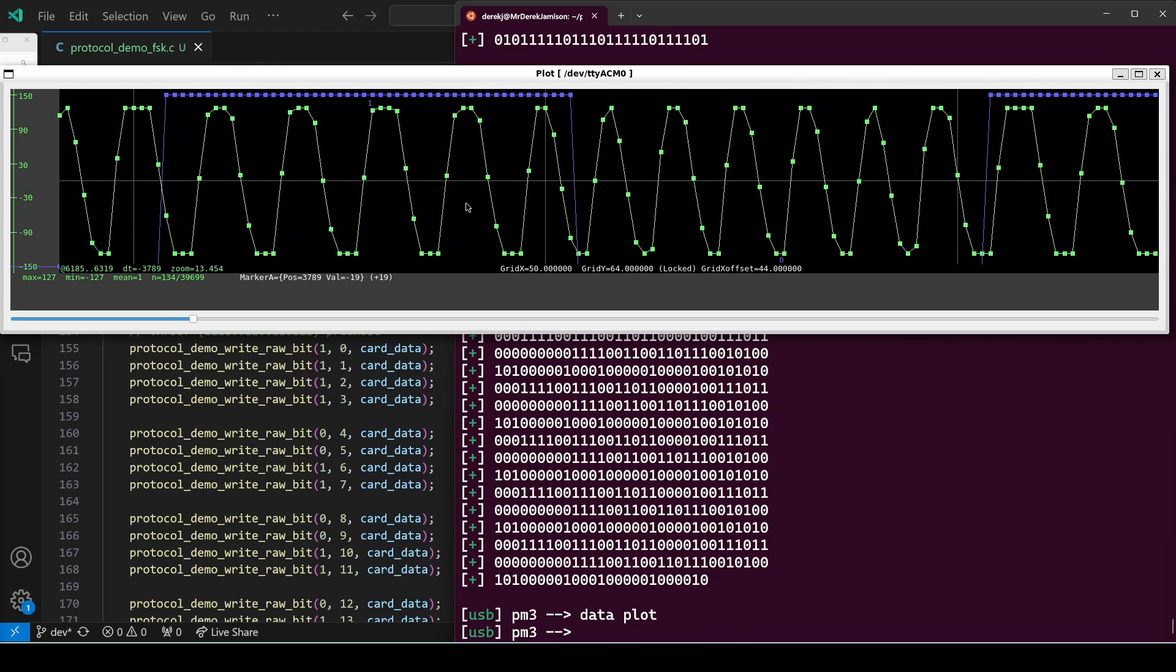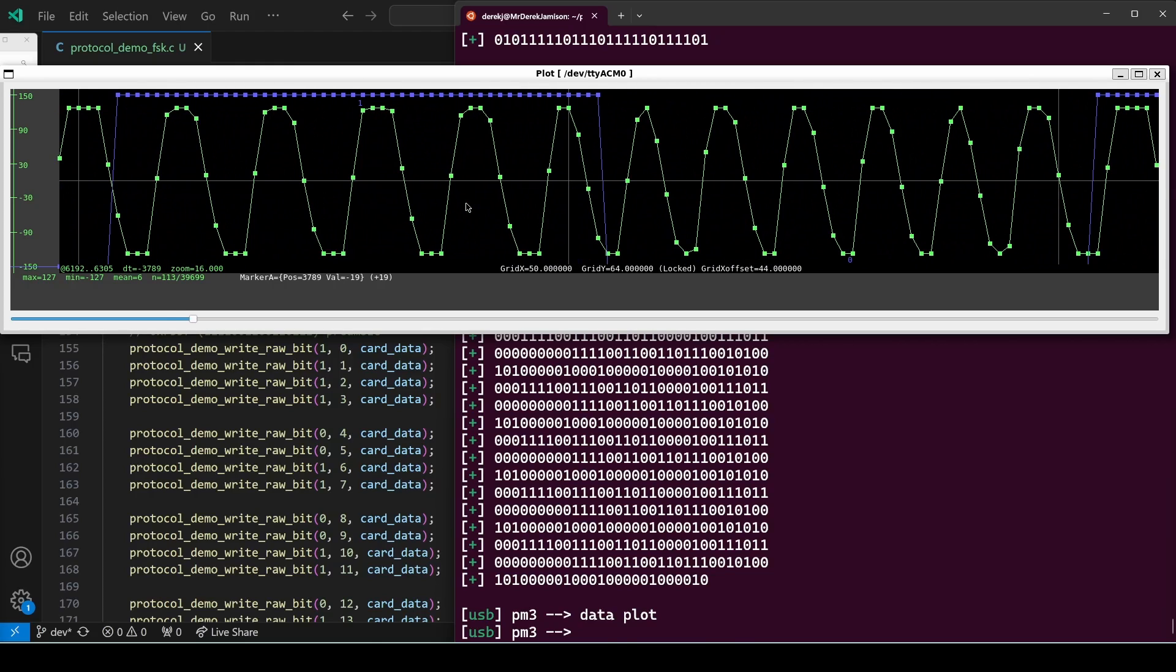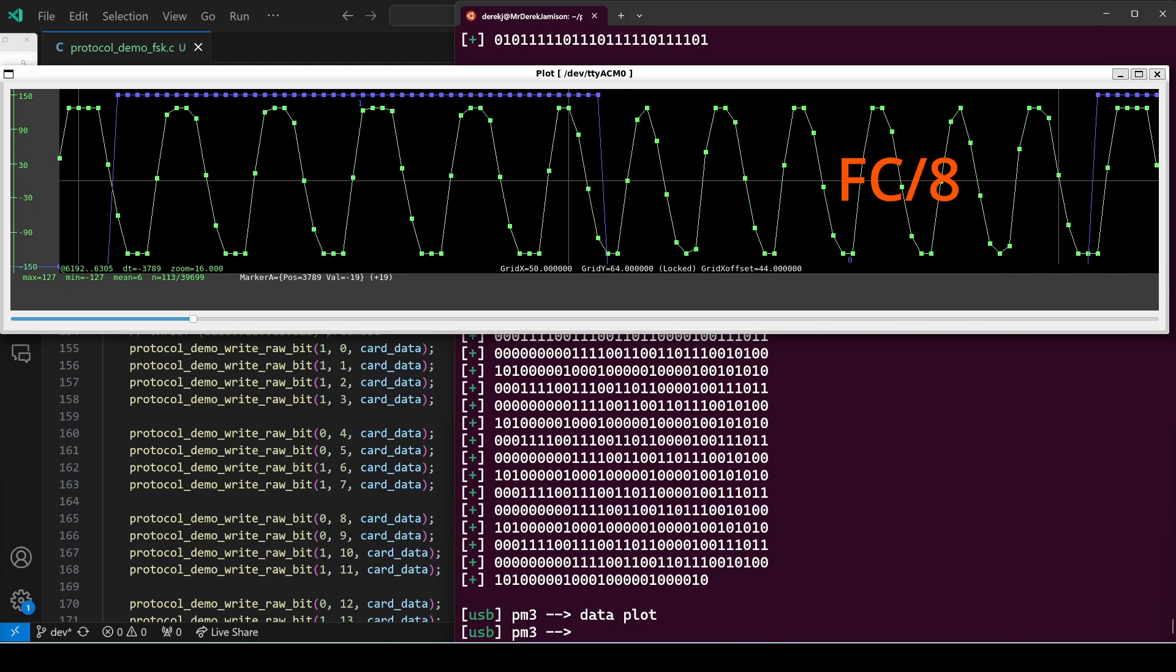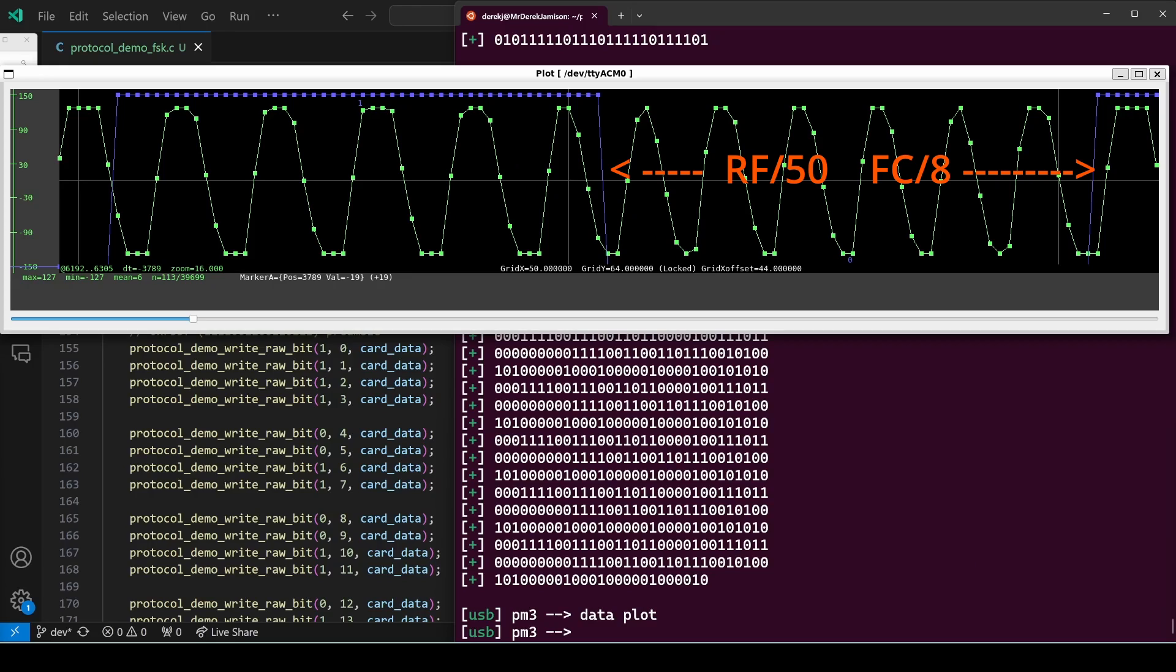For 125 kilohertz RFID each sample is eight microseconds. Let's look at the zero bit, which is FC divided by eight. One, two, three, four, five, six, seven, eight. We have a clock every eight samples. So we should have six and a quarter waves in 50 samples.